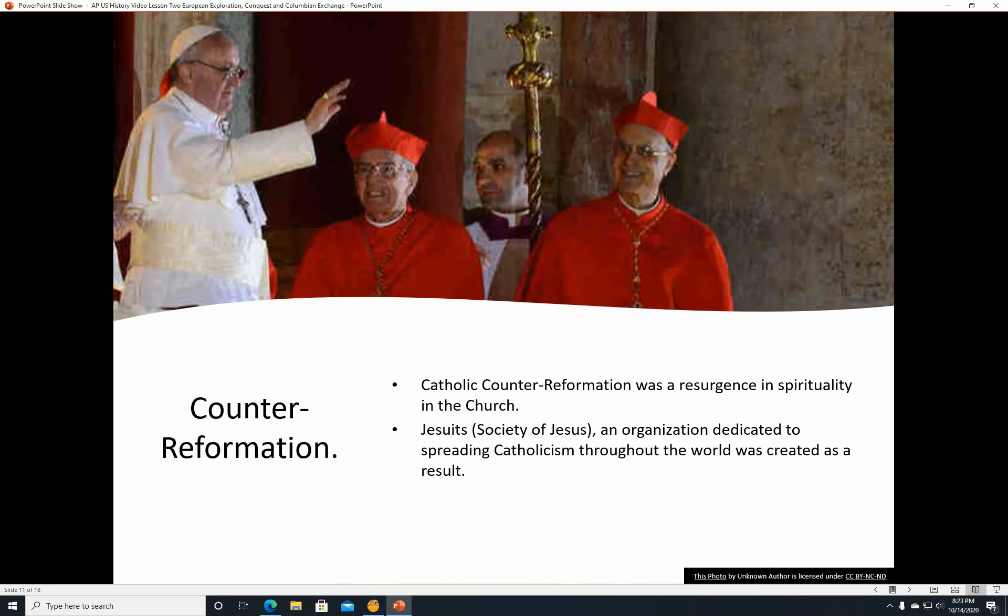The Catholic counter-reformation was a resurgence in spirituality in the Church. The Jesuits, also known as the Society of Jesus, were an organization dedicated to spreading Catholicism throughout the world, created as a result. They are very intellectual and very well known for deep thinking.